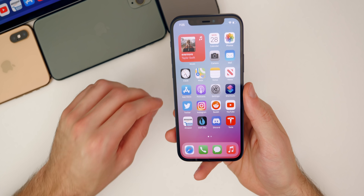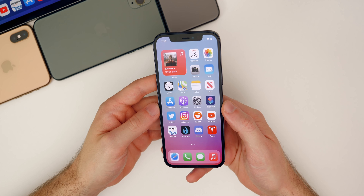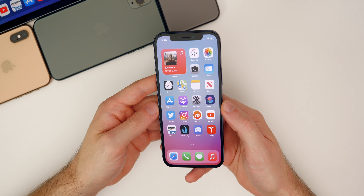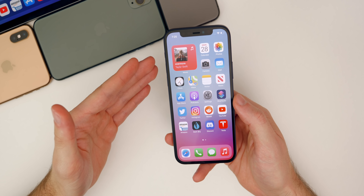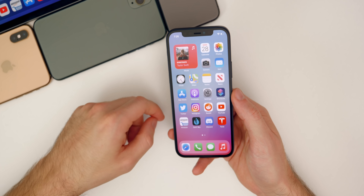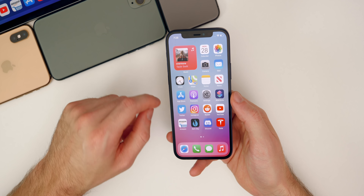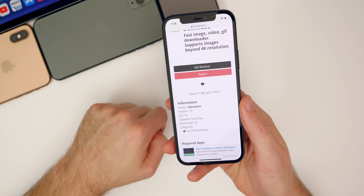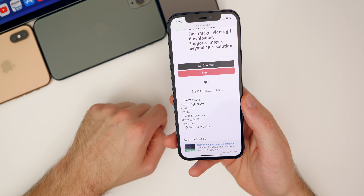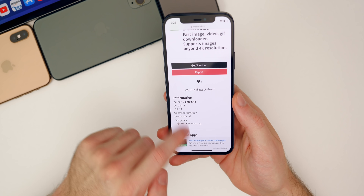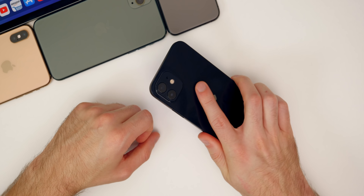That is how you can download media from both Instagram and Twitter. If this video helped you out, I'd appreciate a thumbs up, and make sure you subscribe to the channel for more content like this. Shoutout to GlueByte who put together both the Twitter and Instagram downloaders for us all to enjoy. Thanks again for watching and I'll see you soon.